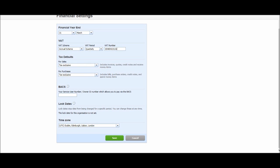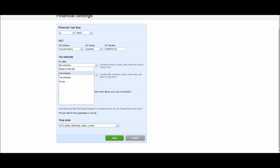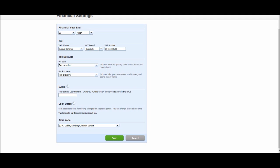And then we have tax defaults for sales invoices and purchase invoices. If you want your amounts to be tax exclusive, you can edit that here or tax inclusive or no tax. You may have a special business that only has VAT on purchases and not sales or vice versa. So you can change that here and it can save you later on having to change this with every invoice.